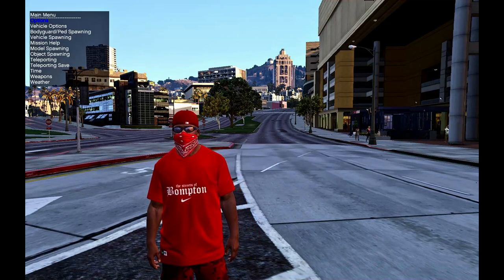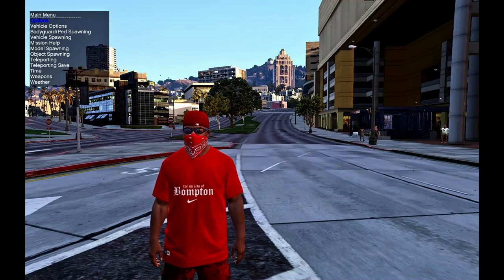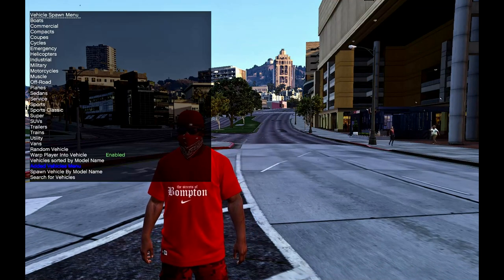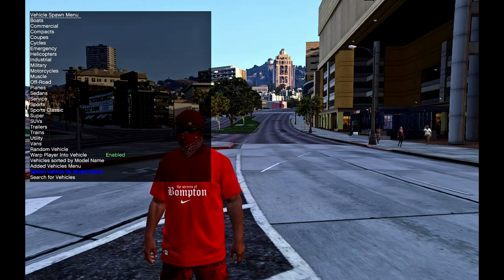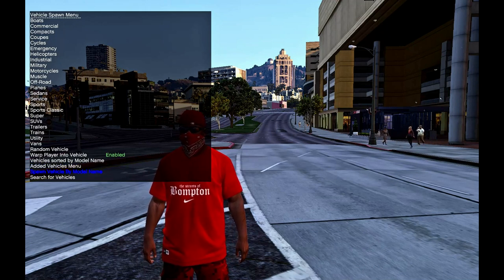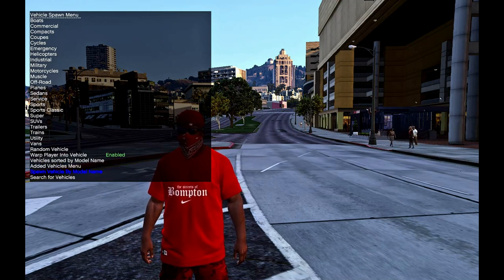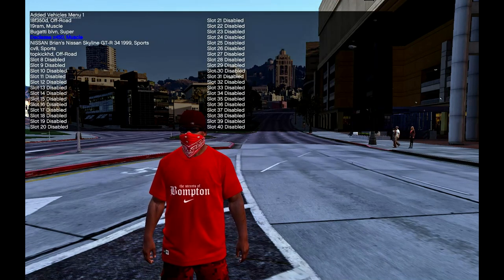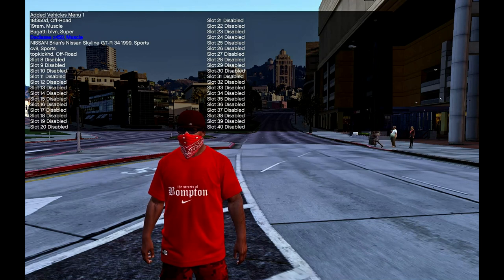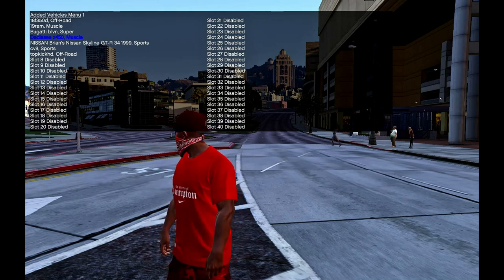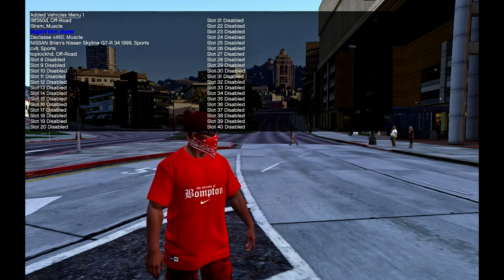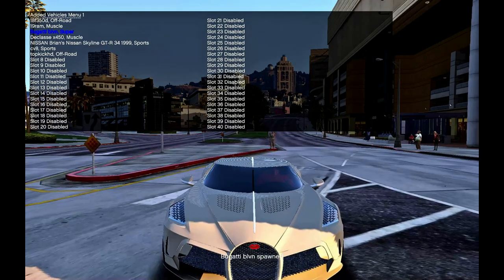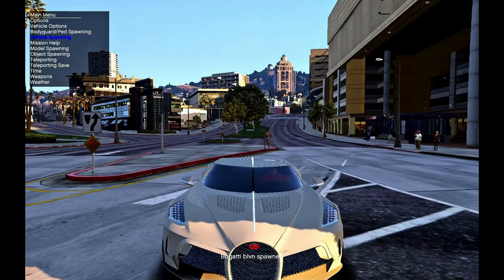Go down to vehicle spawning, then go down to edit record menu, and there goes guys, Bugatti BLVN super. There goes your Bugatti.